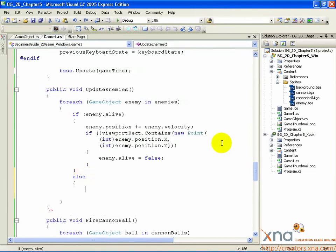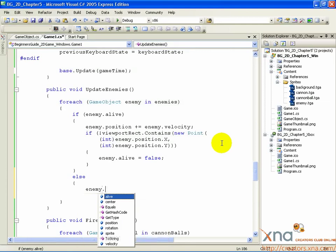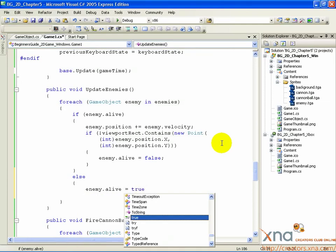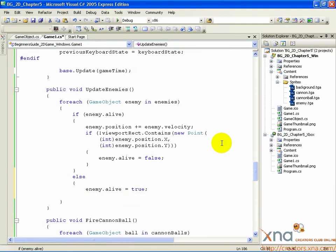The first thing we want to do is set that enemy to be alive again. So inside this else conditional, type the following: enemy.alive equals true. That will reactivate the enemy so that in the next update loop it will move across the screen like we want it to. But the velocity and position for that enemy aren't set — that's what we need to do next.